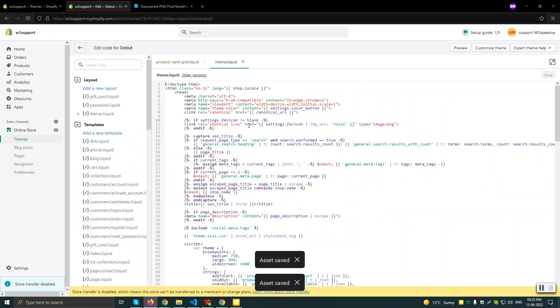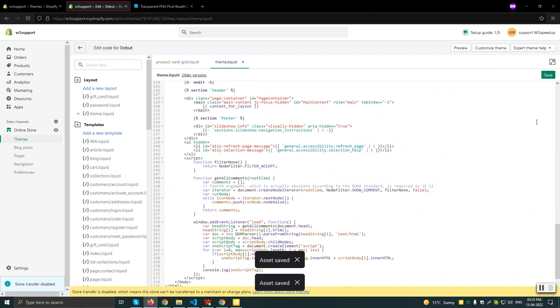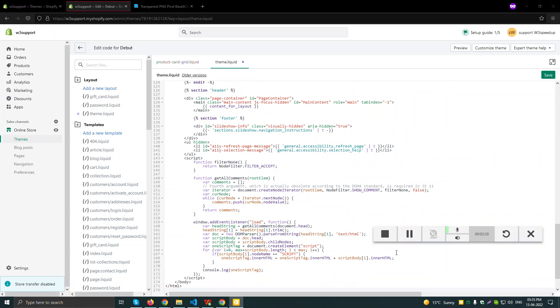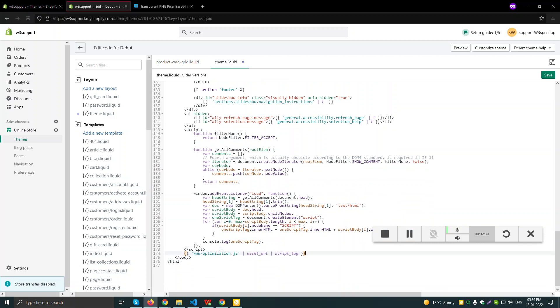And also, apart from that, you have to add a file in your theme - wwoptimization.js. I have actually copied it with me, so I'll just paste it here.